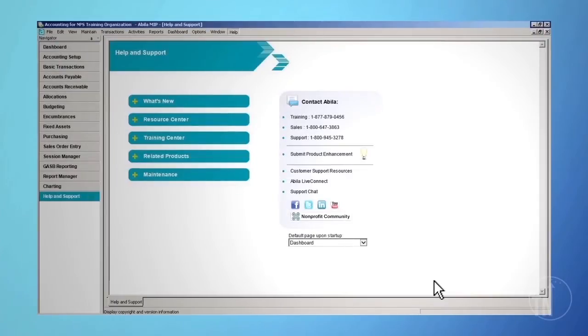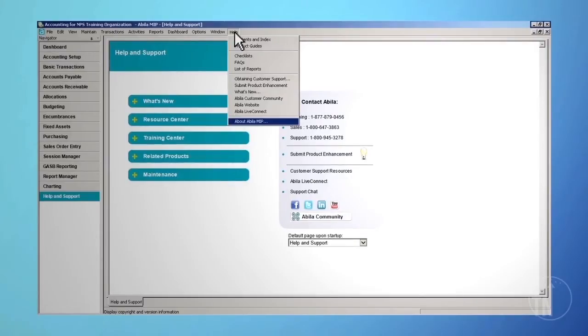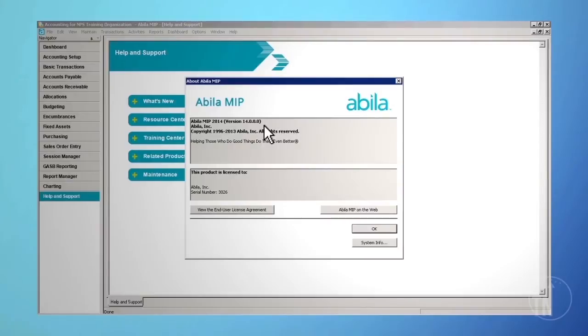First, before you can process your 1099s, you must be in the most current version of Abila MIP. To confirm which version you are using, click on Help on the top toolbar, then click About Abila MIP. A screen will then appear showing which version you are currently working in. To determine which is the most current version of the software, you can visit Abila's website or contact your business partner. If you are not on the current version of the software, then you will need to upgrade.